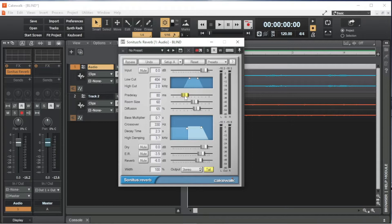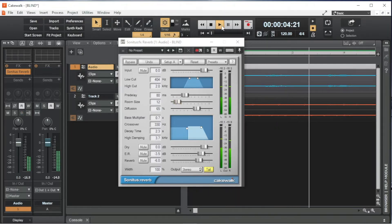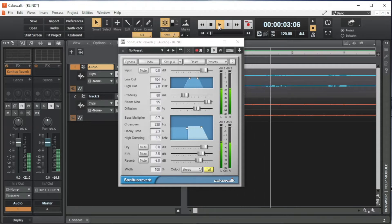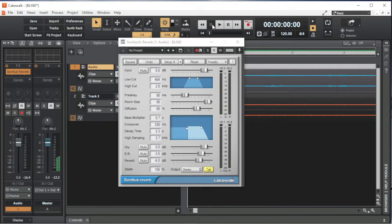Room Size sets how fast the reverb is. Drag the slider to the right of the words Room Size to the left to make the reverbs faster, or to the right to make them slower. I usually set the room size to about 60 for most songs.